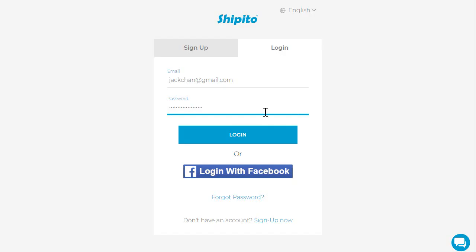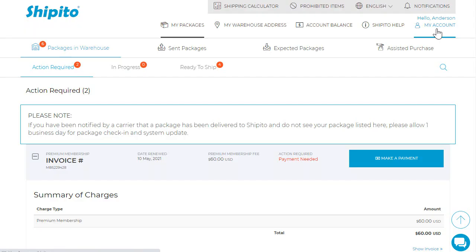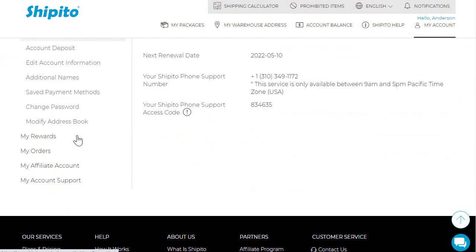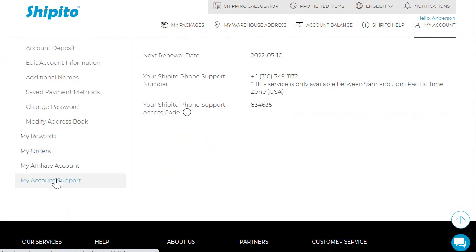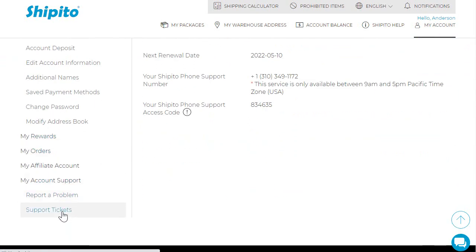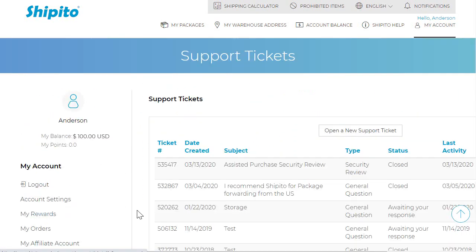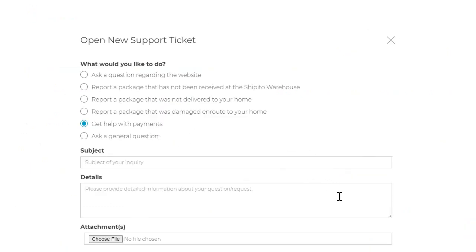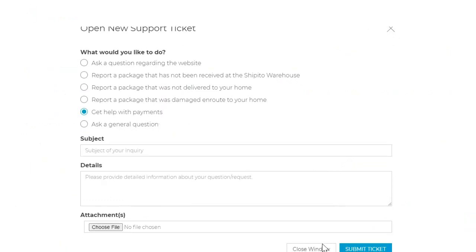First, please log into your Ship It To account and then you will need to open a support ticket and add a copy of your wire transfer receipt. In case you do not know how to open a support ticket, please watch the video in the description below.